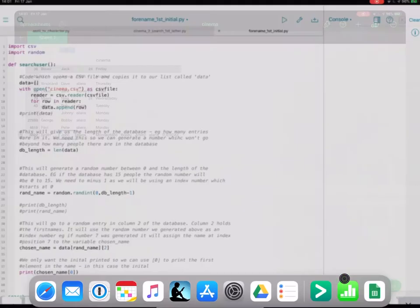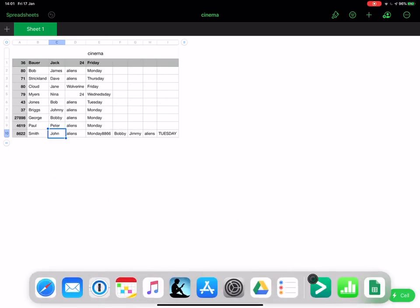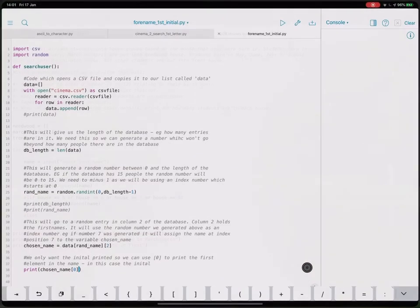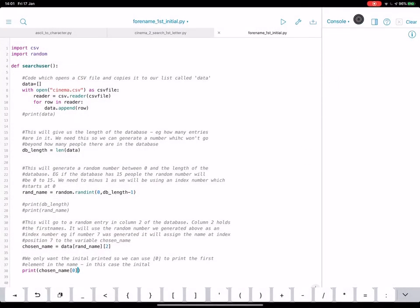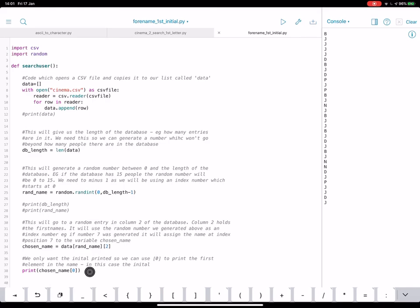So if I go back here, it will look at J, D, J, N, B, and so on. So if we now run this, what we will get is a load of initials. So all of these initials have been picked randomly from our list of names from our CSV. So that's how we pick an initial at random from a list of people that are in a CSV.